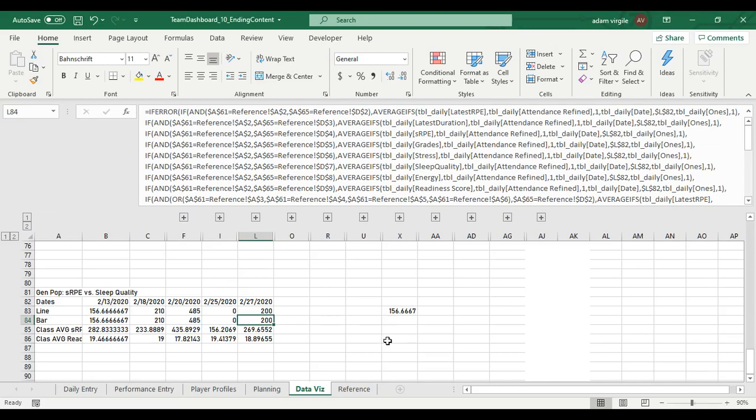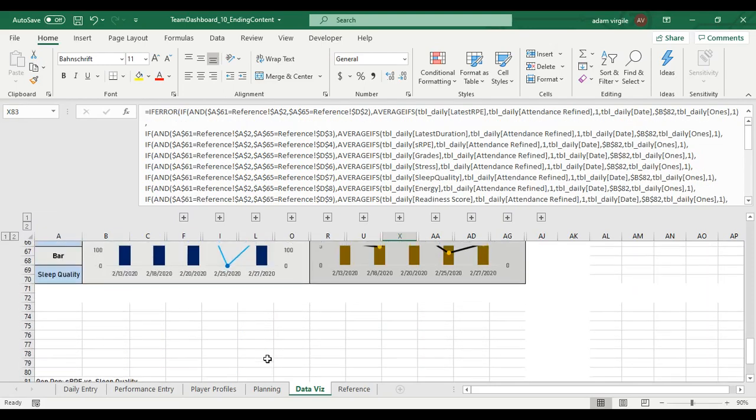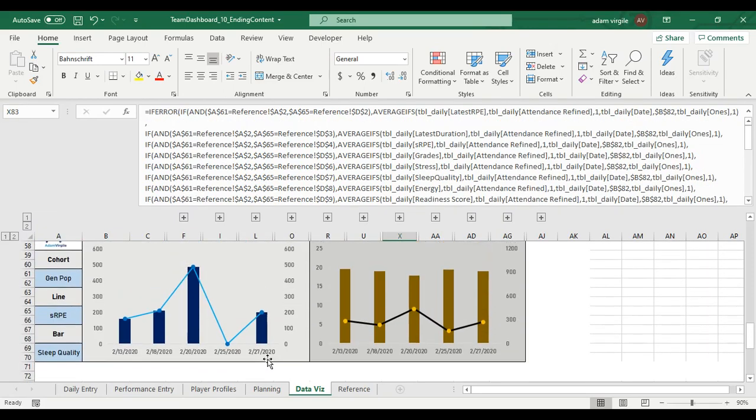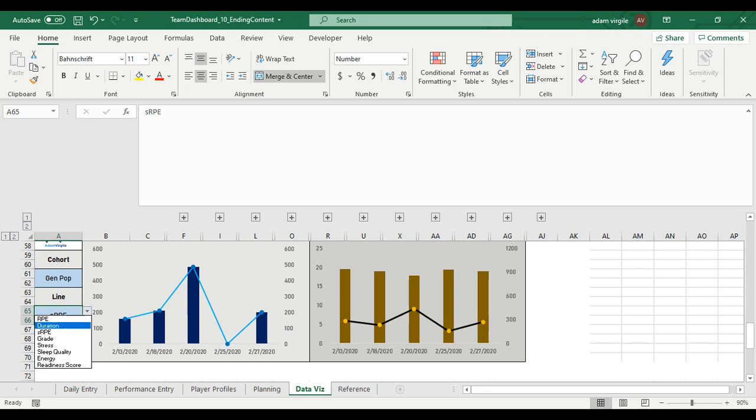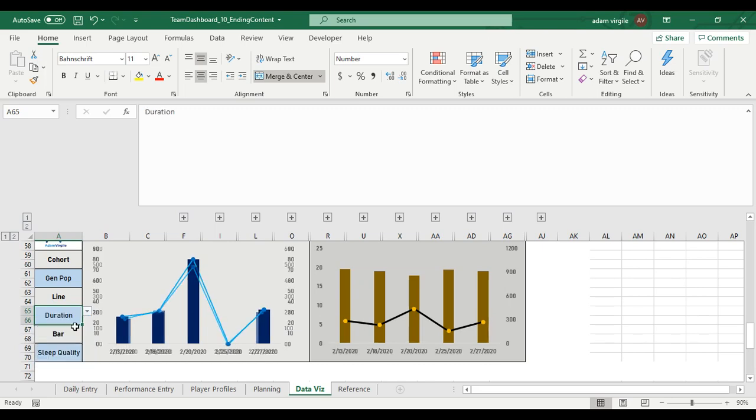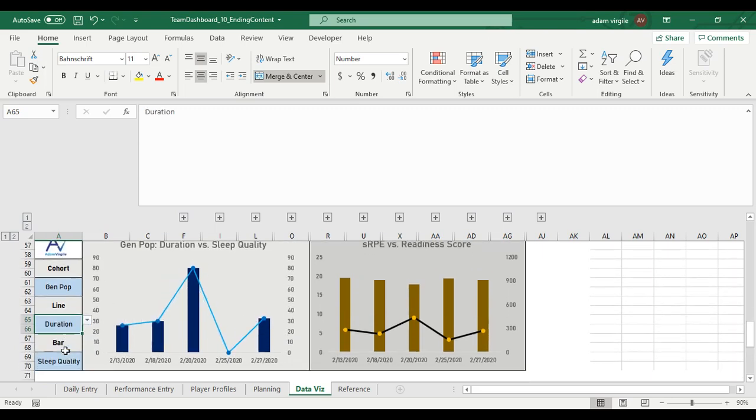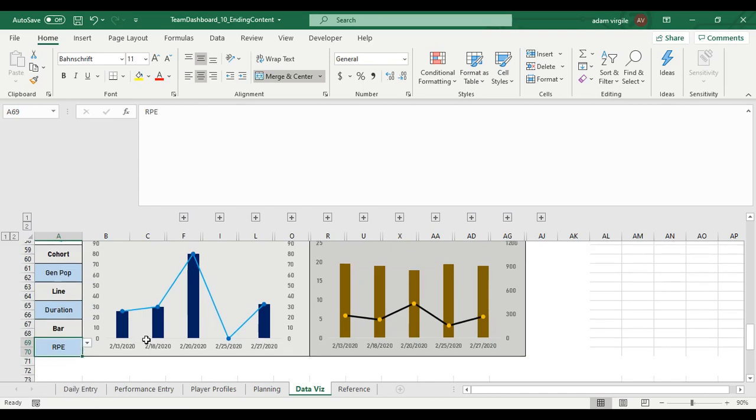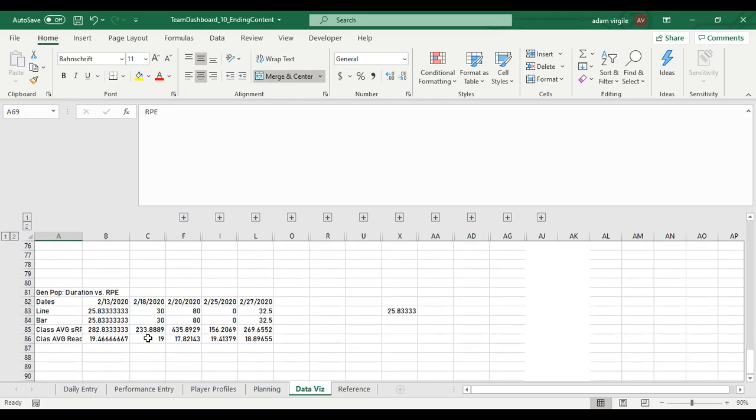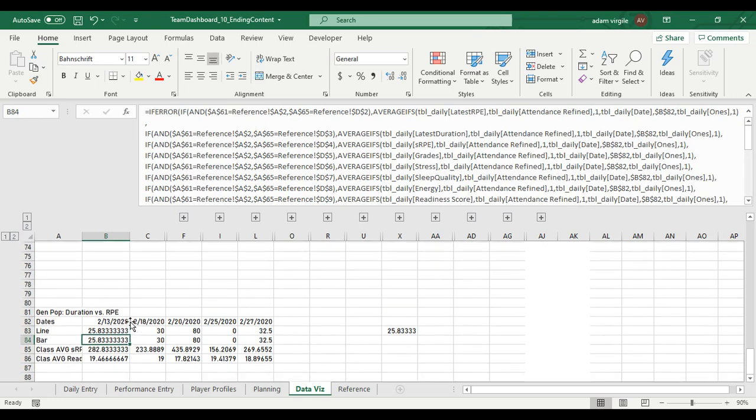So now, theoretically, I mean, let's see if this works. Looks like it does. So if I choose, I should be able to choose anything here. I'm going to compare duration with RPE. Okay.